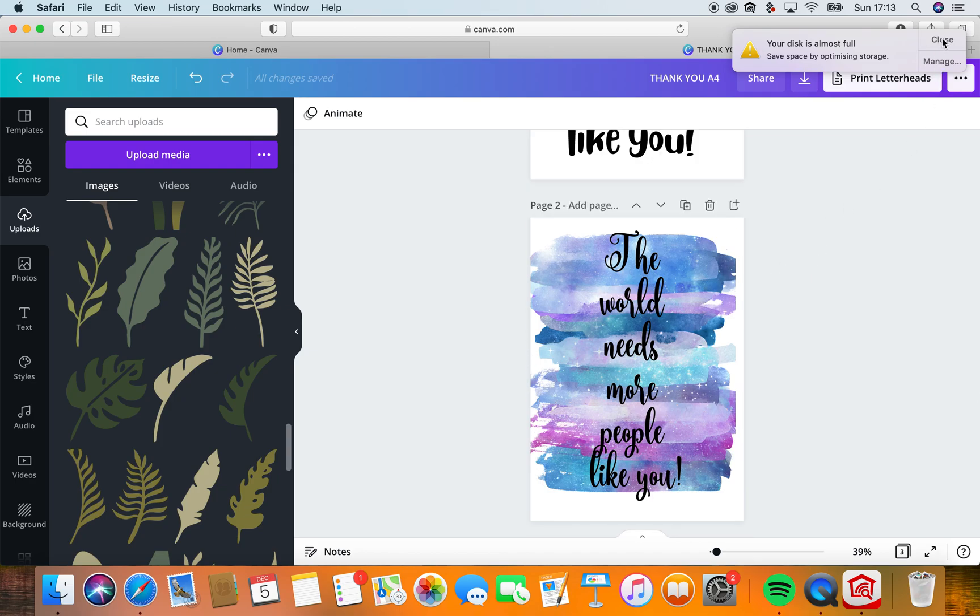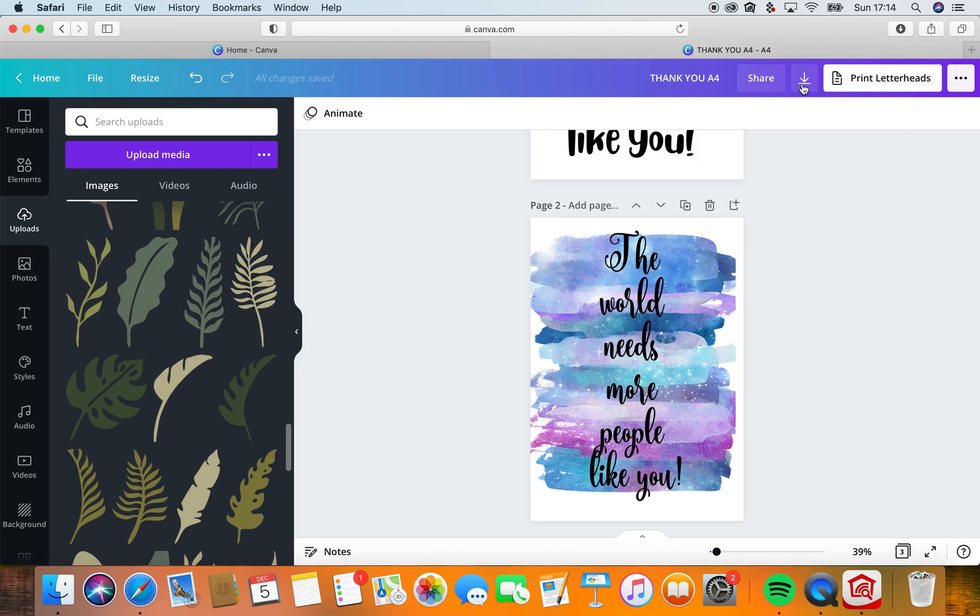So what I'm going to do now is—it is a Thank You A4—I'm going to resize it.